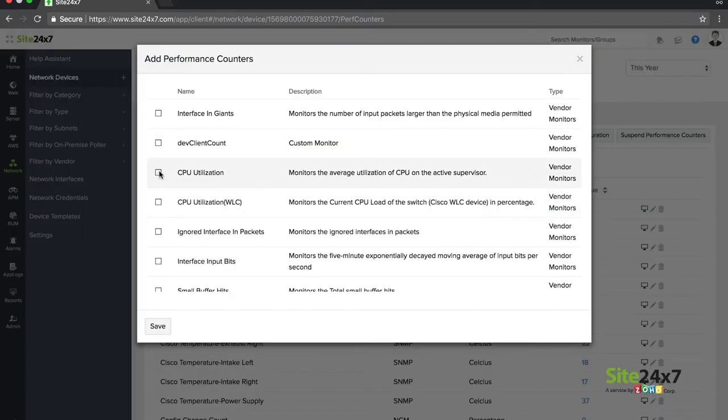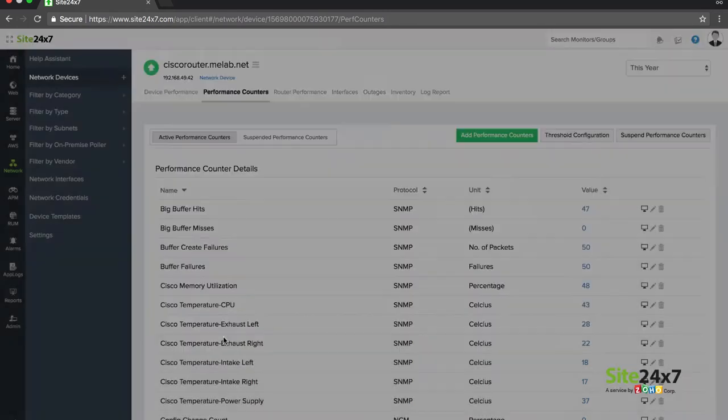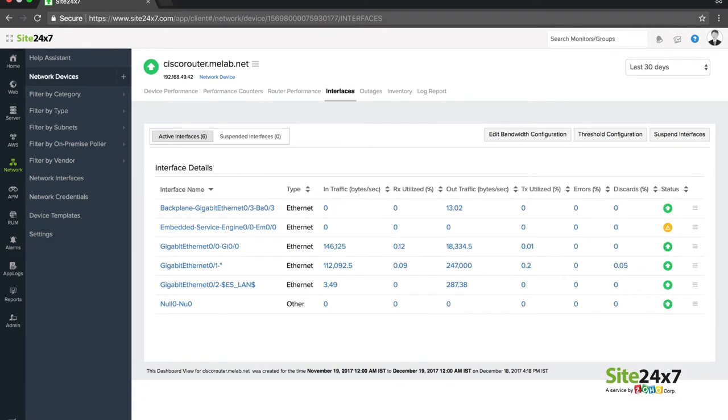Add performance counters and choose the additional device parameters you wish to monitor. View the status, input-output traffic, and errors and discards of monitored interfaces under the interface view.